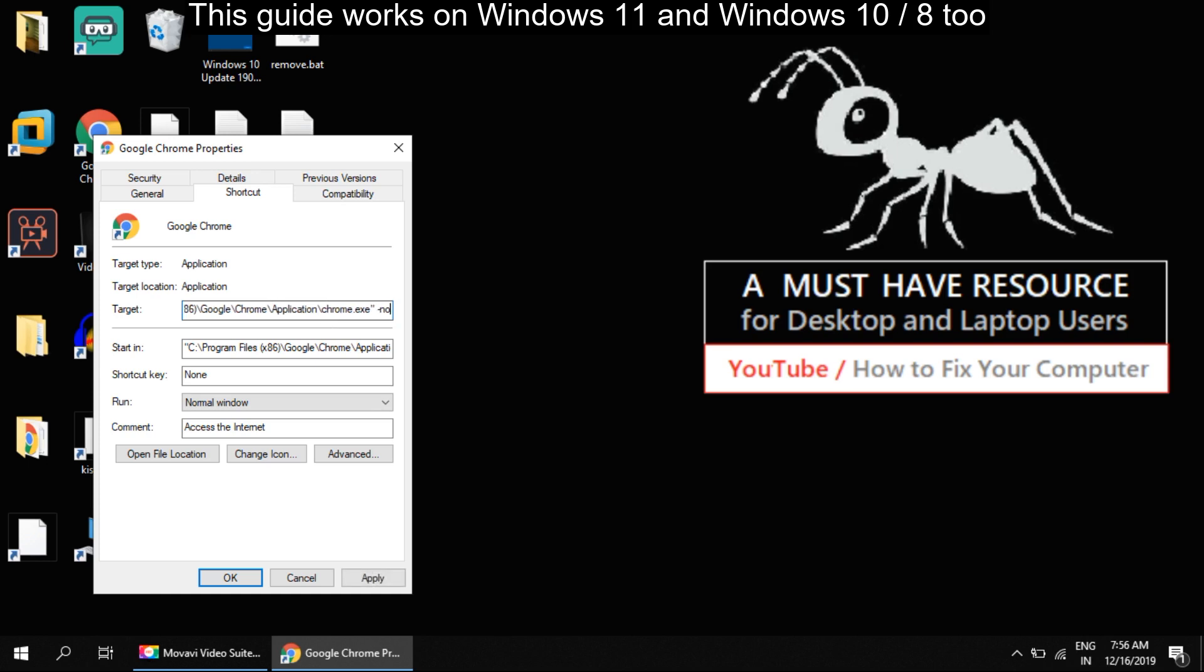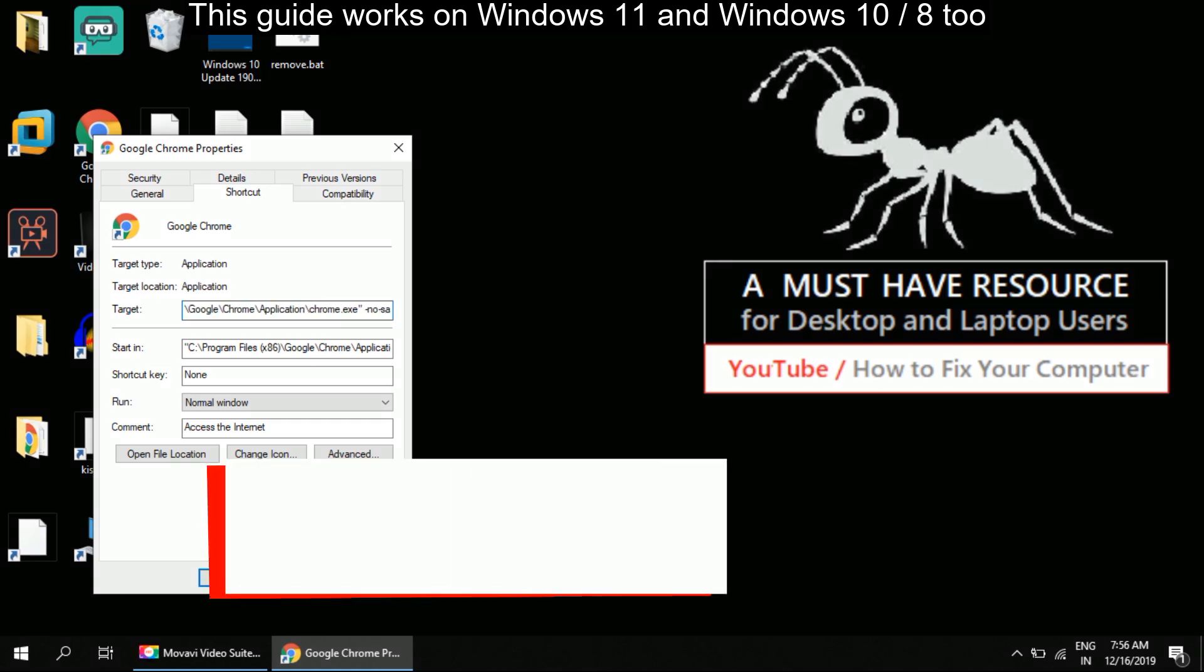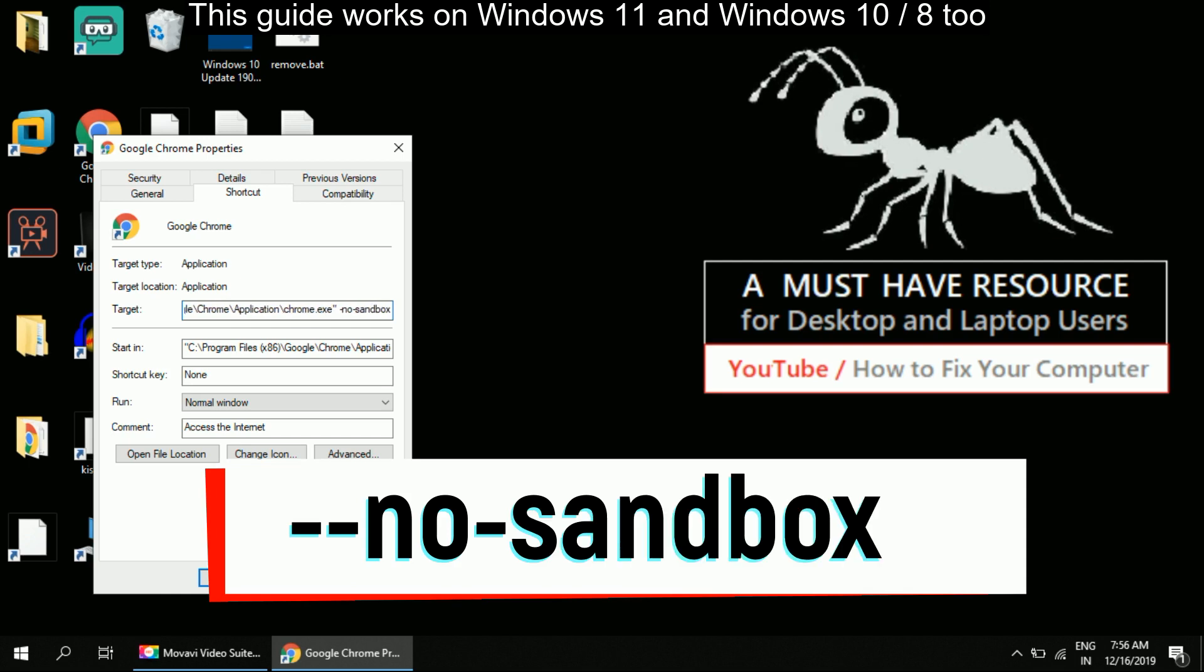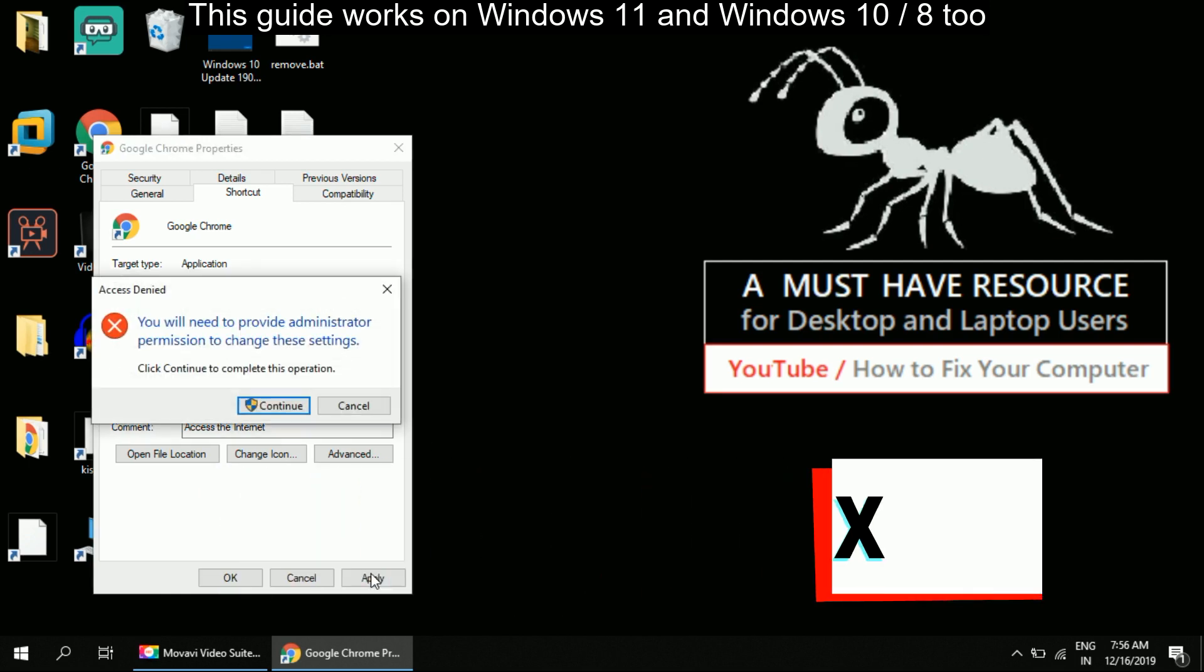Now after the double quote, type space, double hyphen, no-sandbox.